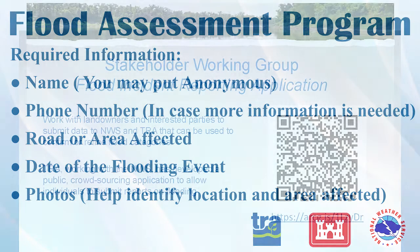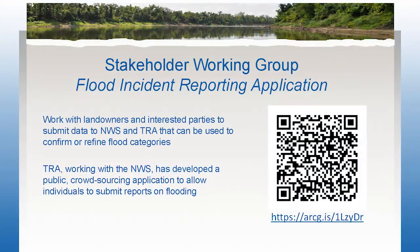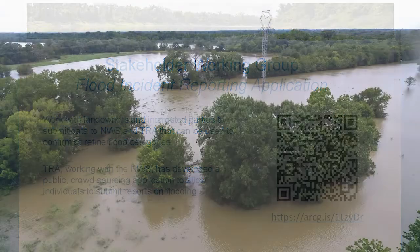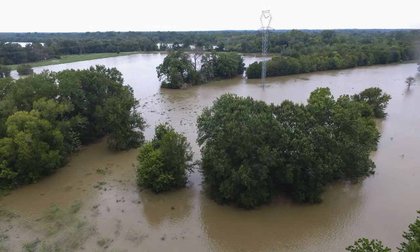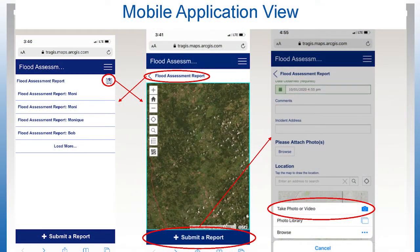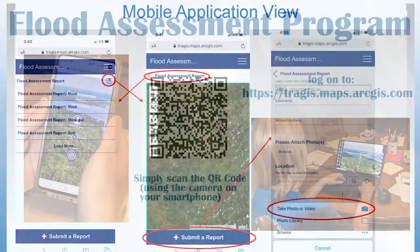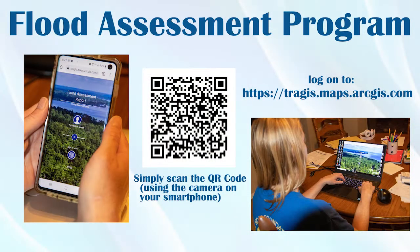This app allows landowners to submit data which in turn will be used to confirm and or refine flood categories and mitigation strategies. The information is public and anyone can view or submit a report. Whenever you see flooding in your area, report it.